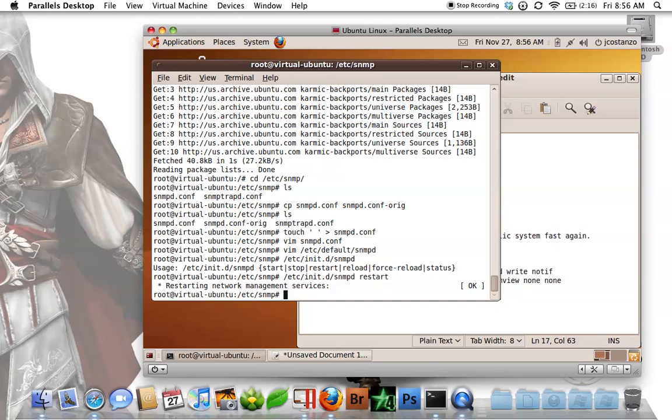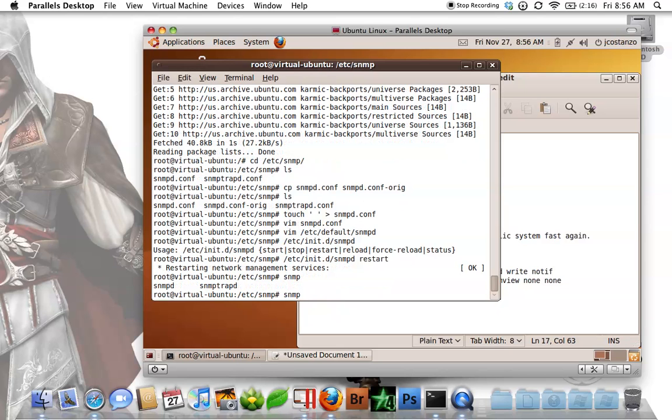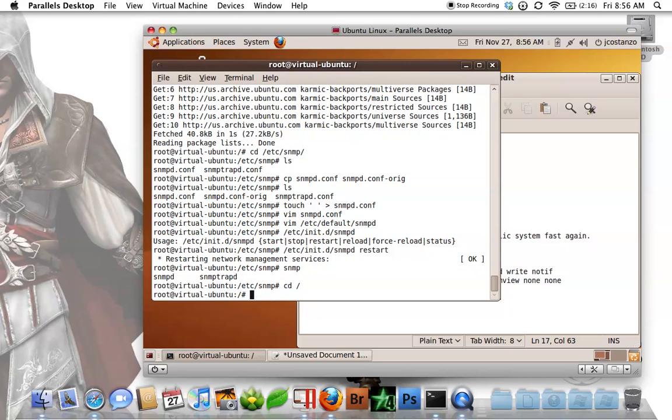You now have a, we could do an snmpd walk. Actually I don't have the tools installed. If I do an apt-get install snmp,